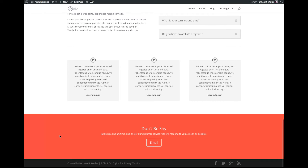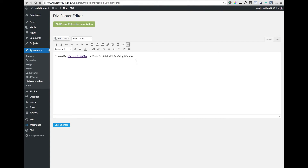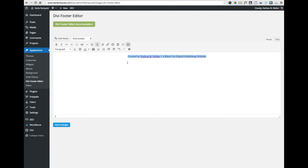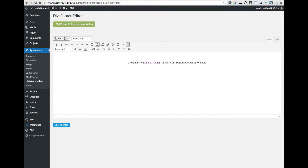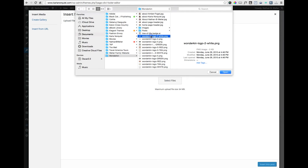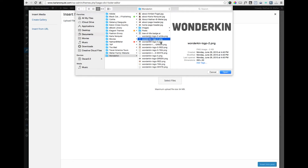And as great as that is, it's literally just the beginning of what is possible with this plug-in. You can quickly and easily reposition your text, add links, images, video, or anything else you would normally associate with the WordPress WYSIWYG editor — all without touching a bit of code.